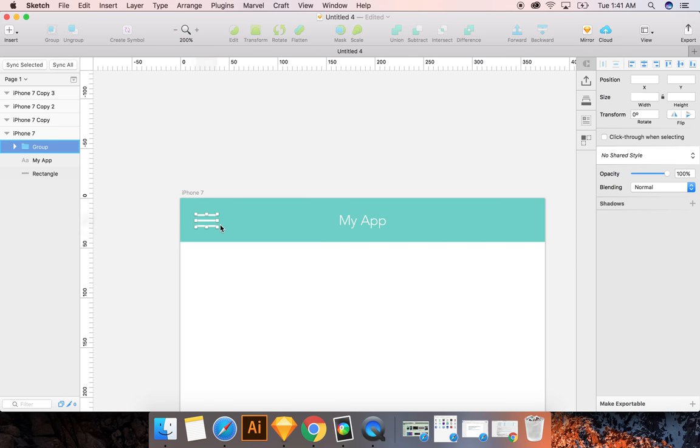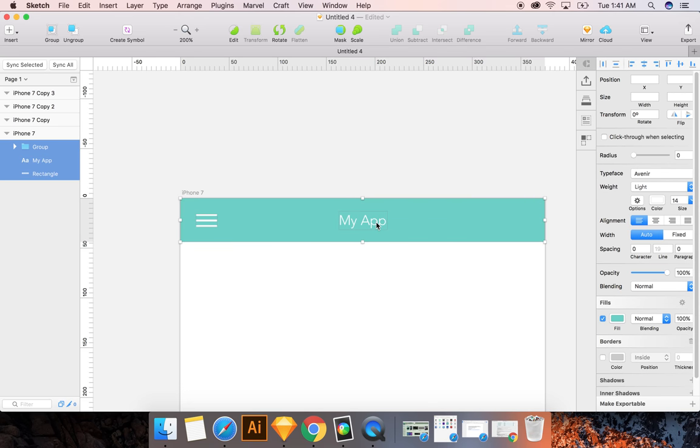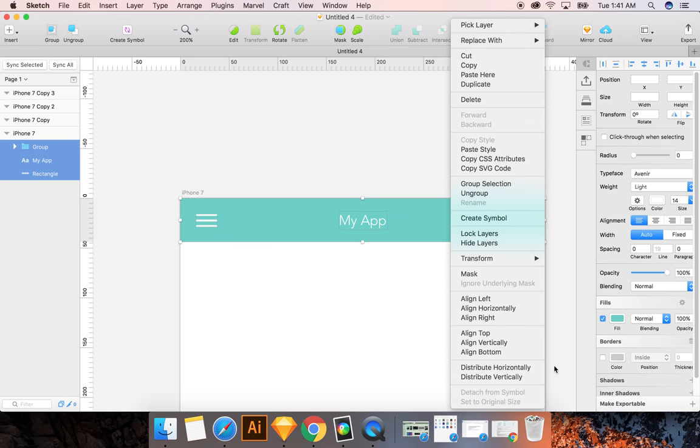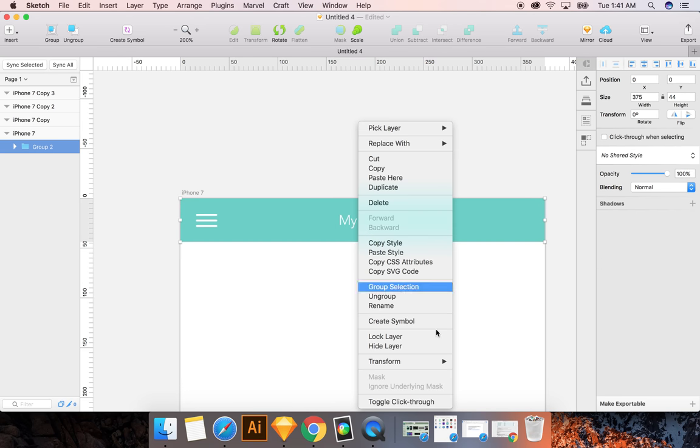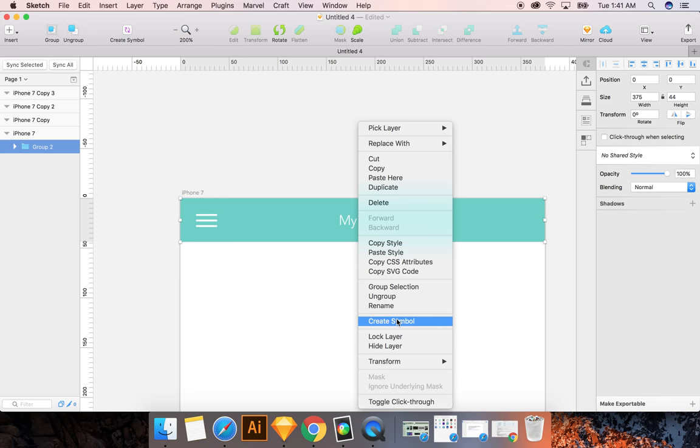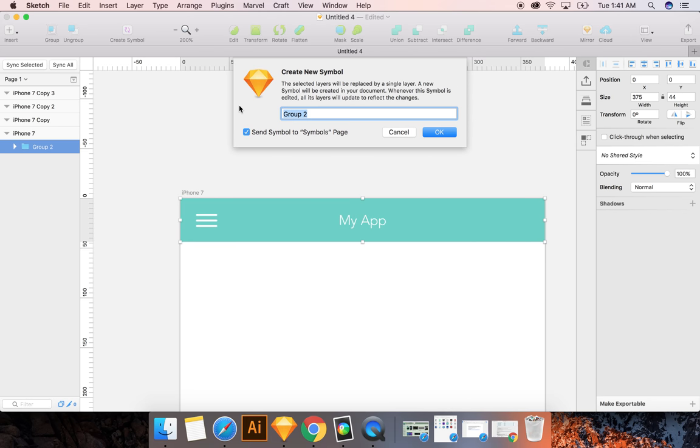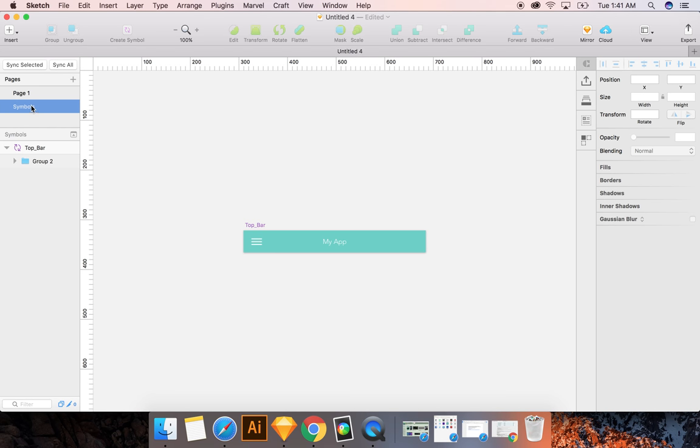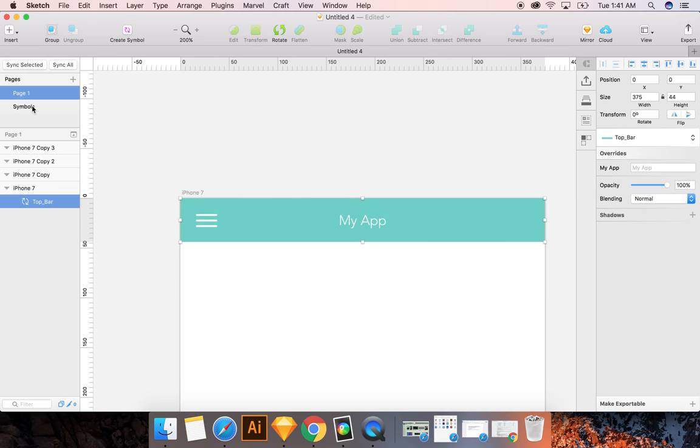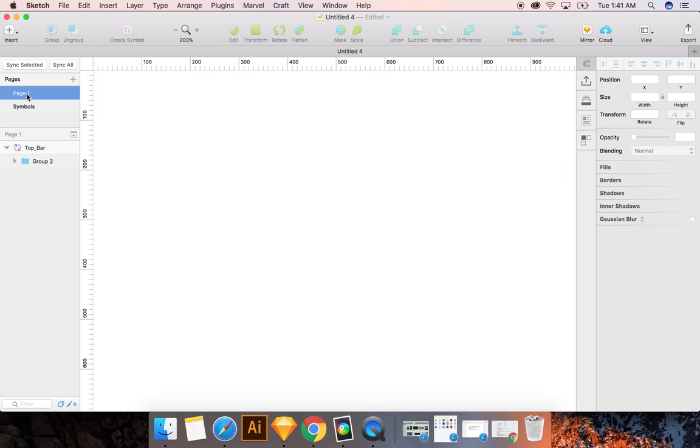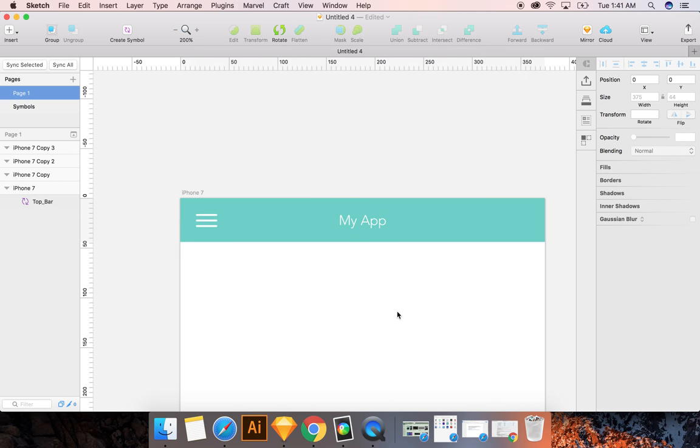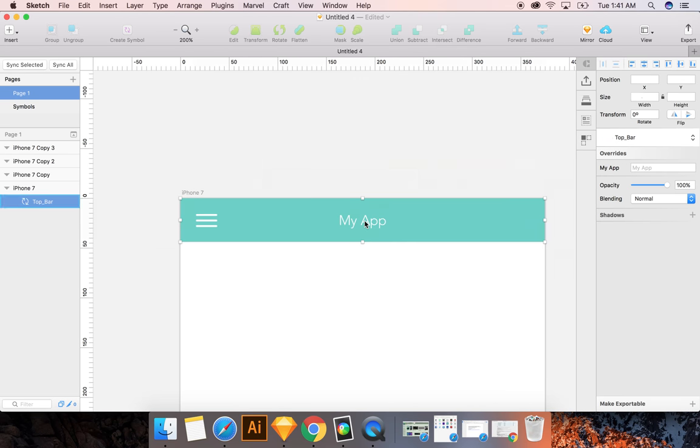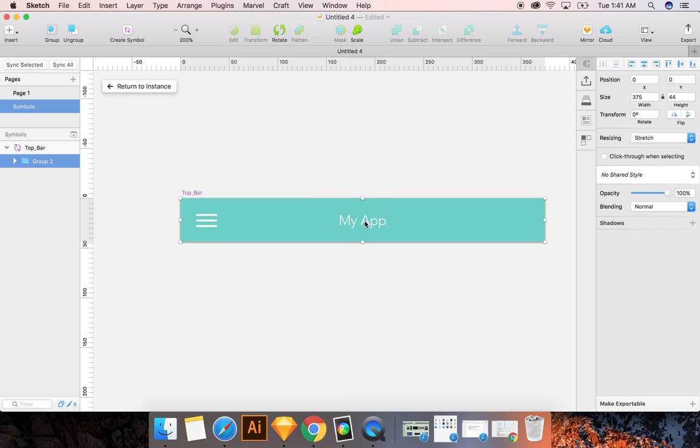Another thing I'd like to do is I'd like to make this a symbol. So I have to, again, group and then right-click and say Create Symbol. So I'm going to call this Top Bar. It's okay to keep this on your symbols page. I'll show you. That's right here. So your symbols page has your top bar.